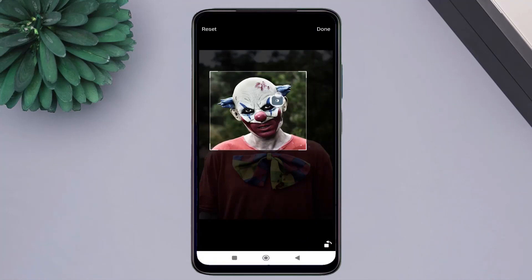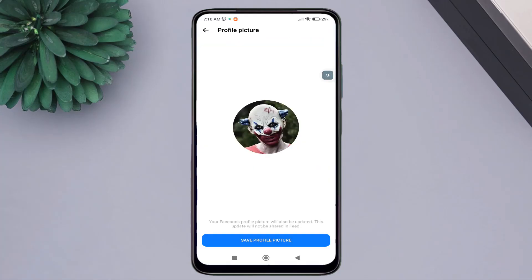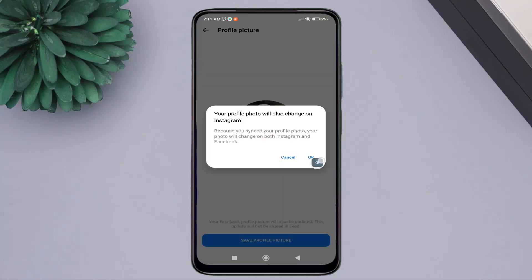When you're done, press Done, then click on Save, and click OK.